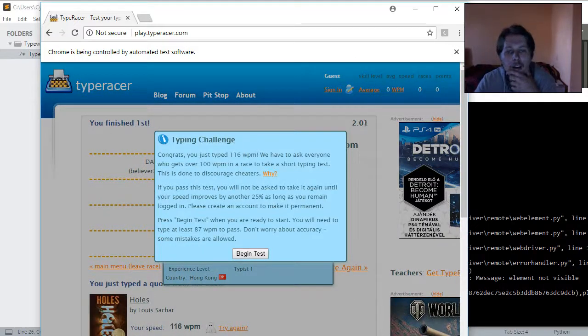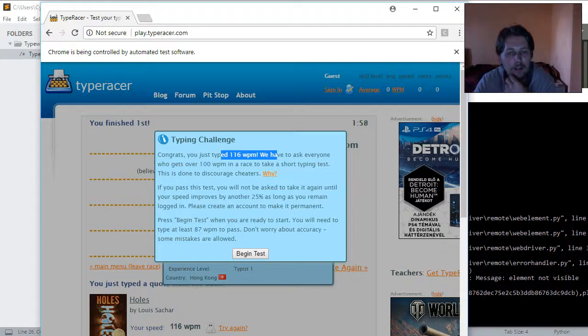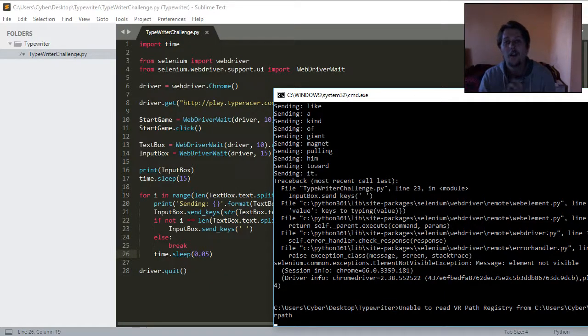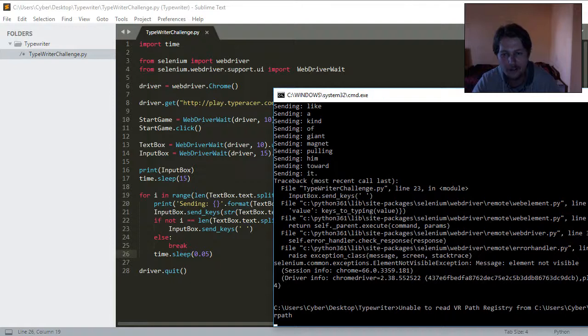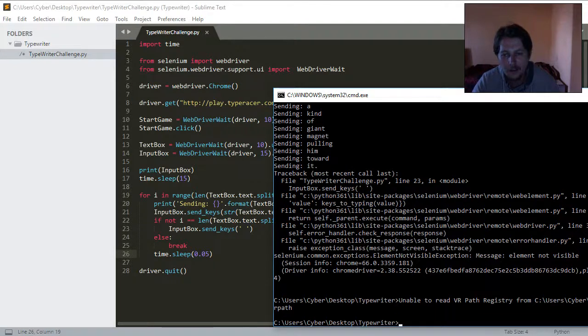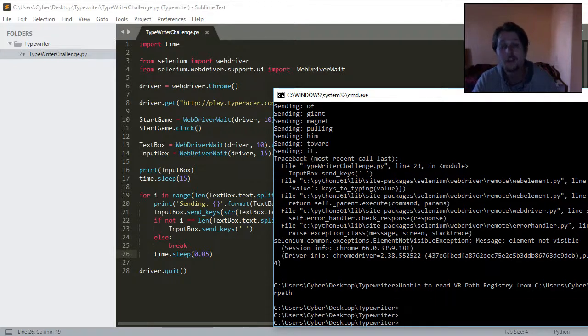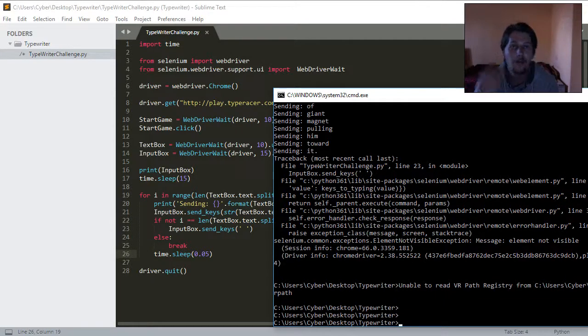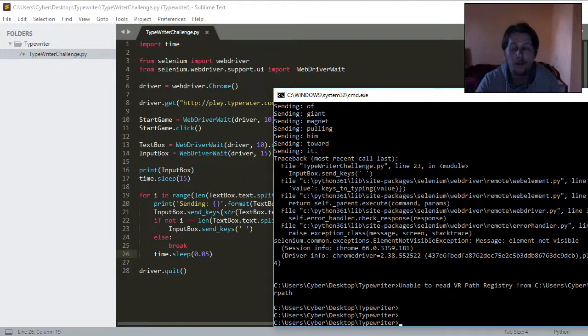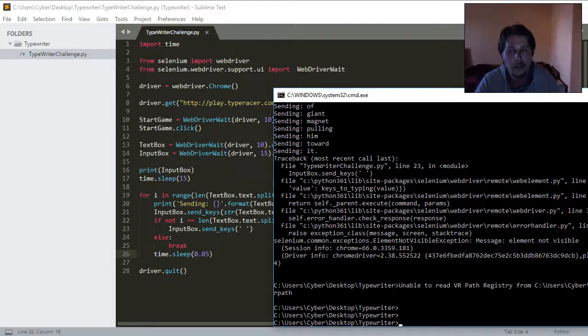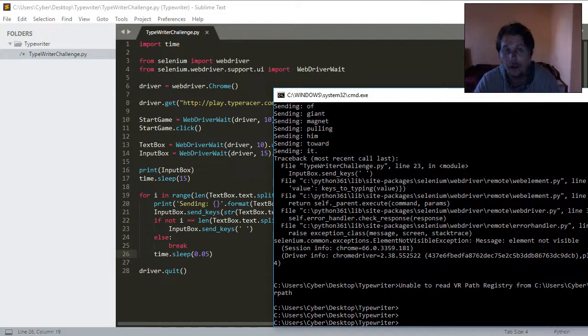Congrats, you just typed 116 words per minute. All right, guys and ladies, this is what I wanted to show you. I'm going to upload the source code on GitHub, and if you like this video, and you want more videos like this, leave a like, comment, and subscribe. Thank you for watching.